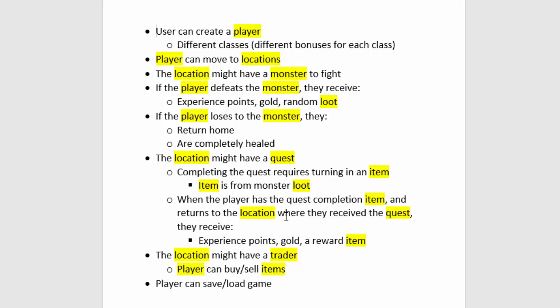And our program is going to hold the information for all these things in classes. In this video, we'll start by building the player class. So how do we build a class?